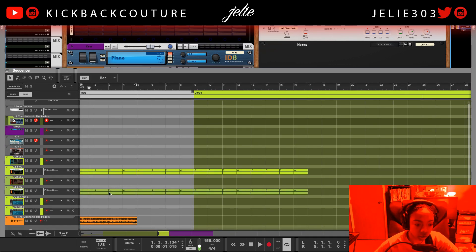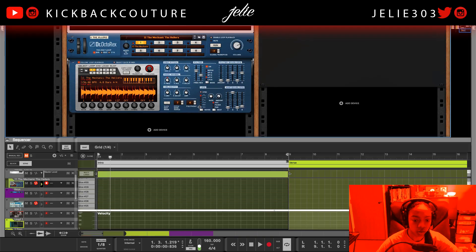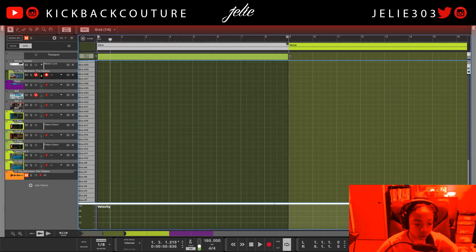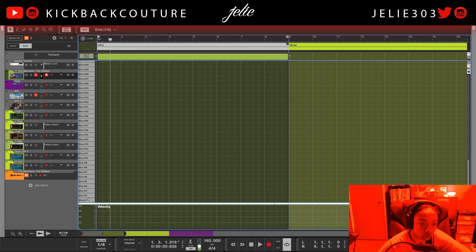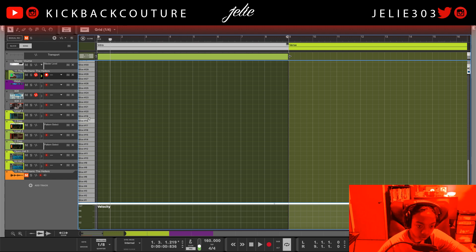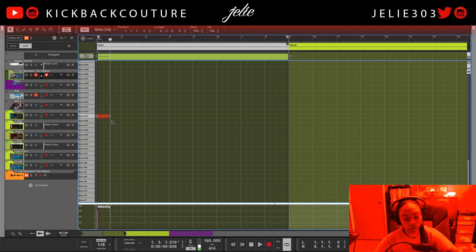Let's go ahead and get something programmed in the sequencer here. I'm going to go through these slices and see what sounds interesting. I didn't really change anything — it was just the auto-slice. This one sounds really cool, let's see how we can fit this.